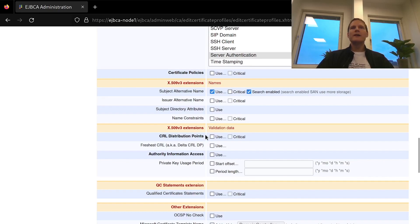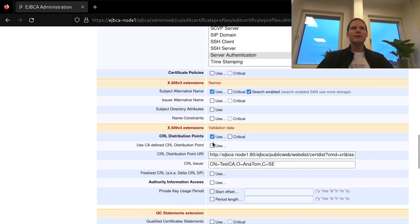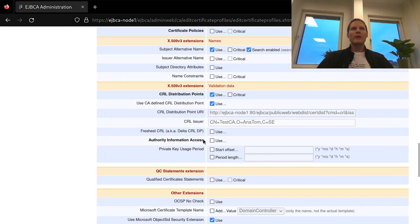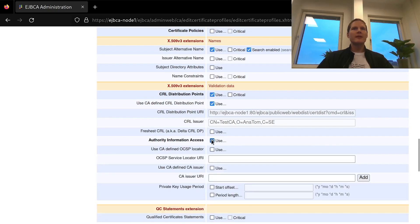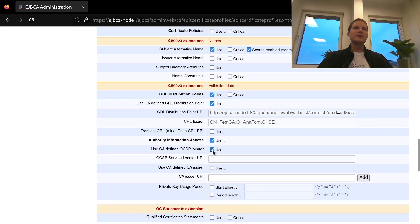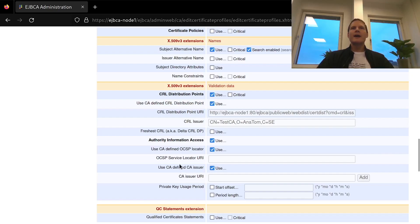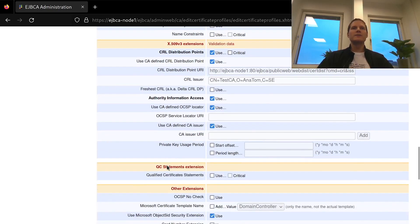I do want validation to later on be possible so I will add a CRL distribution point and use a CA defined CRL distribution point so that is something that I have configured in my CA already. And same for authority information access I will enable this and add a CA defined OCSP locator and CA defined issuer URI. That is where OCSP services are available and where the issuing CA certificate can be retrieved from. And I have all of these URIs already configured in my CA settings so I'm just saying this profile to use those predefined values.